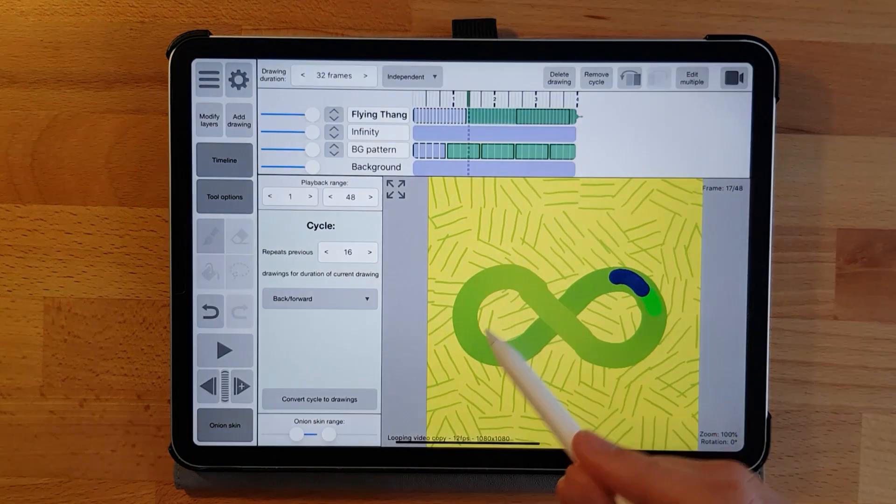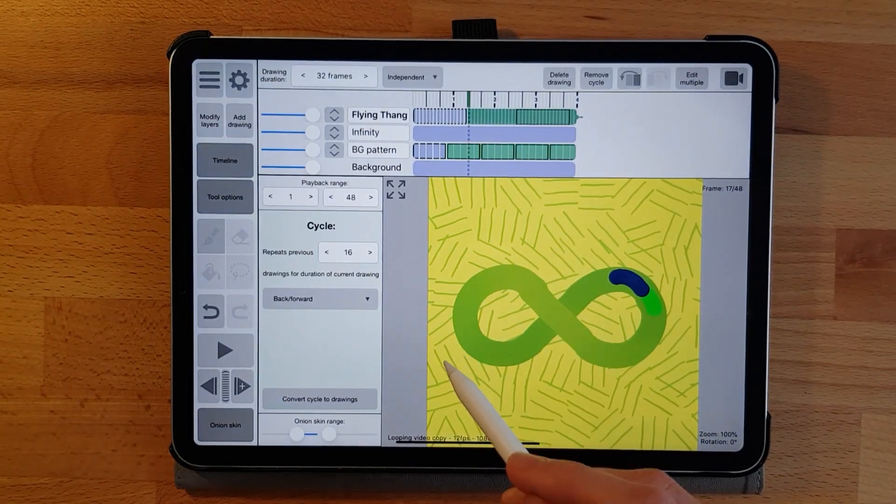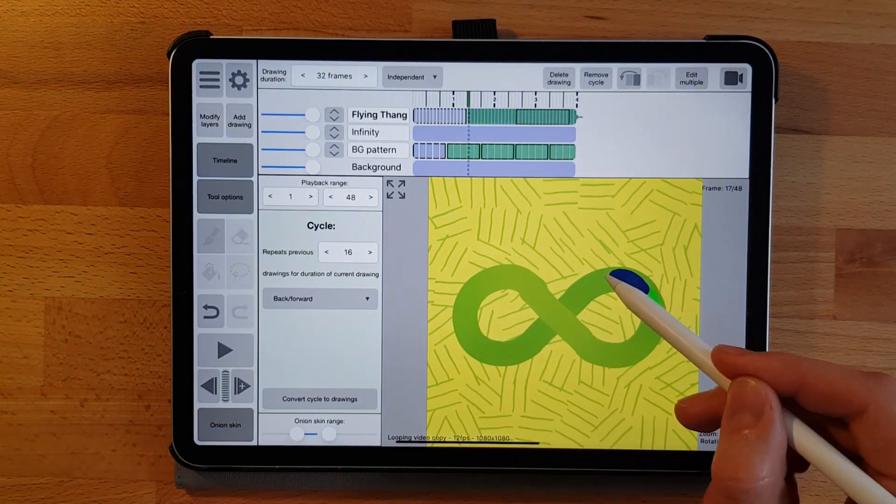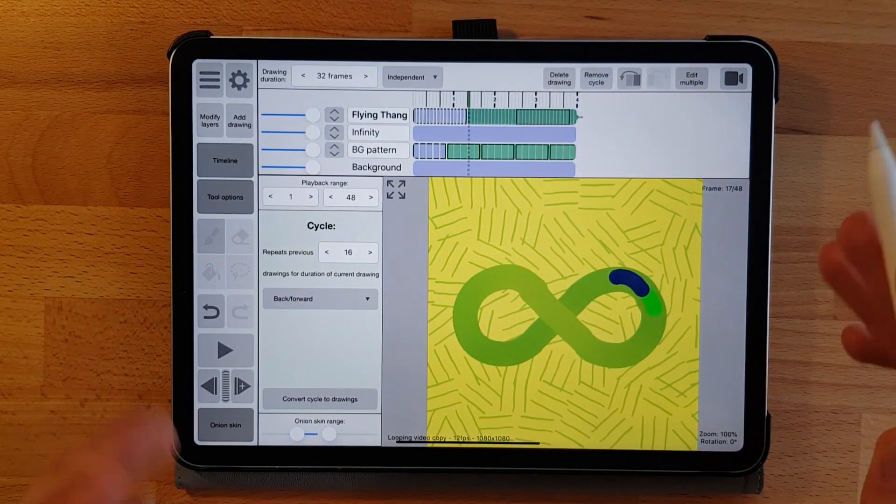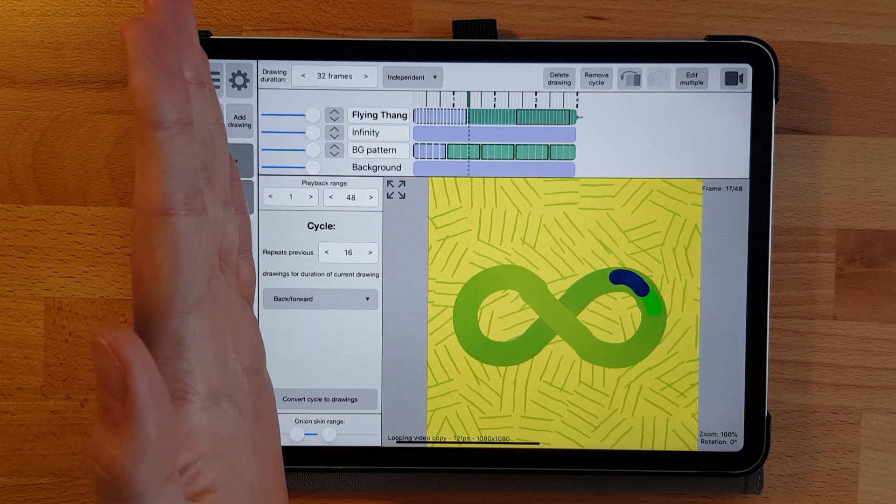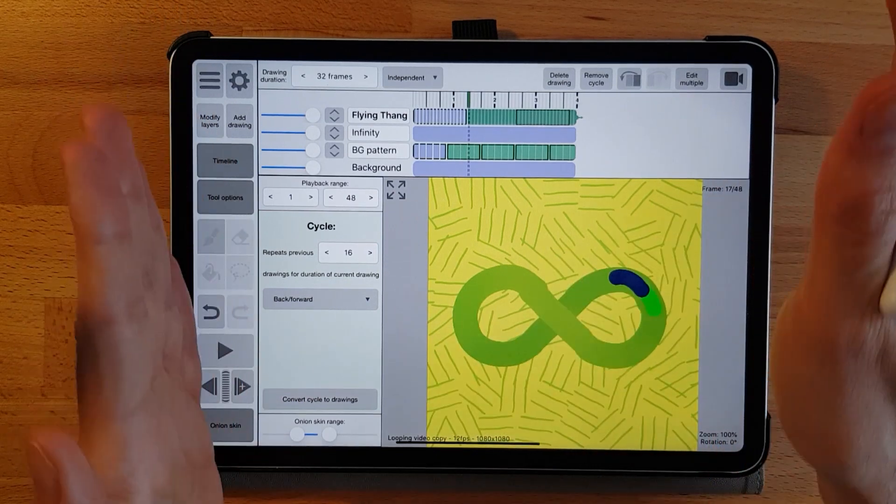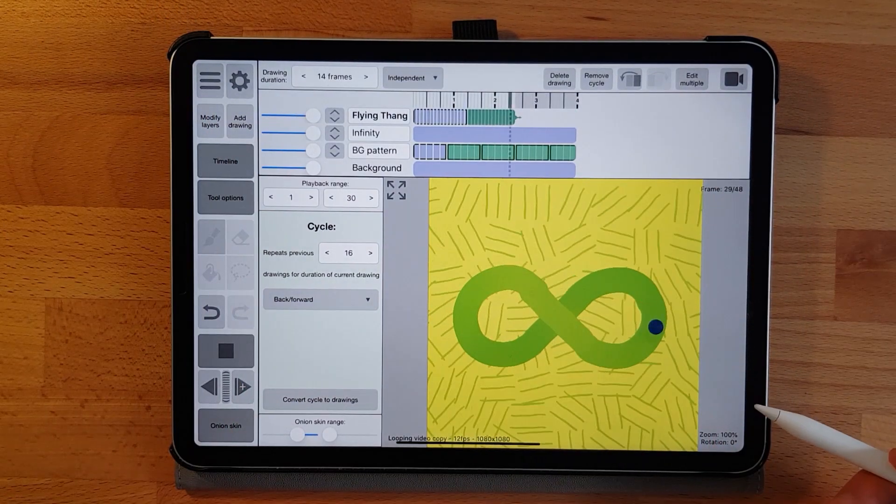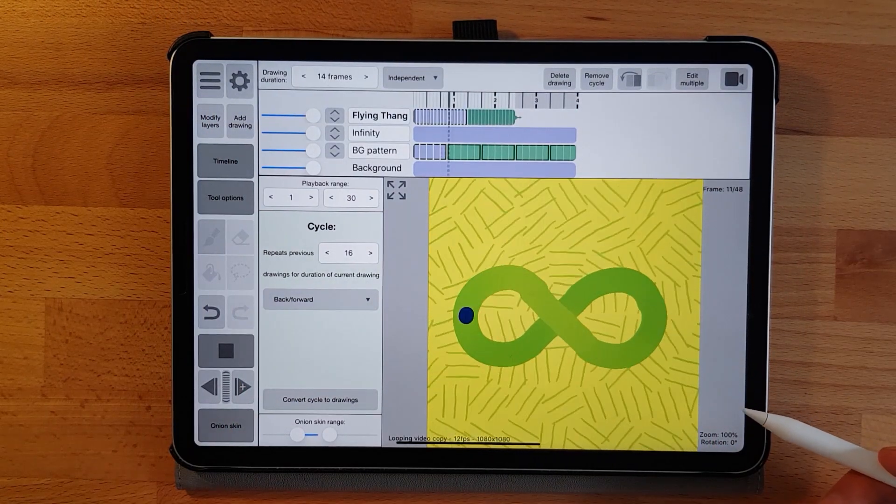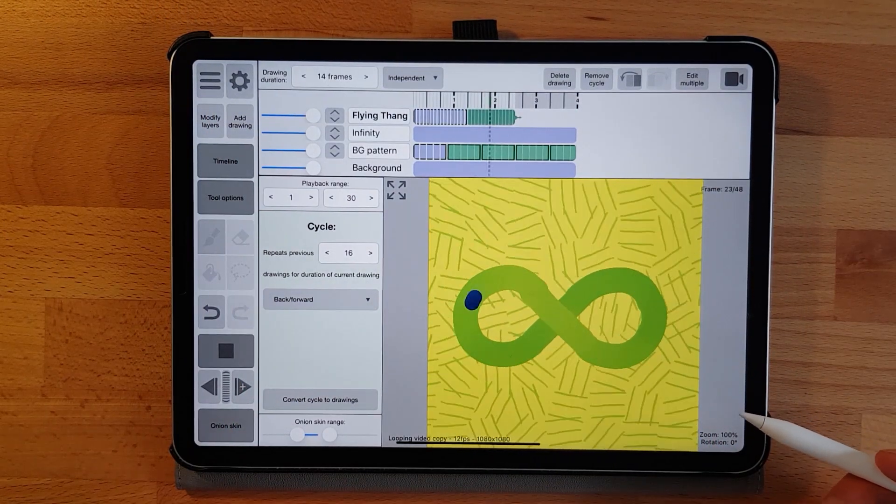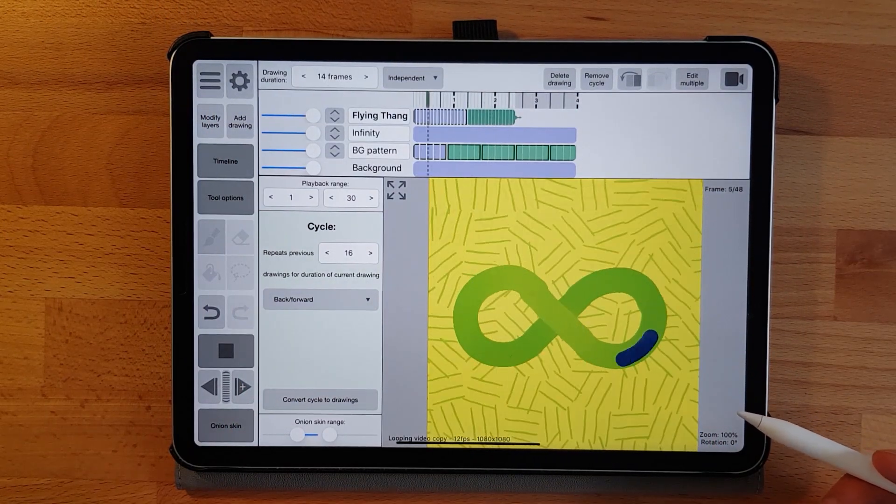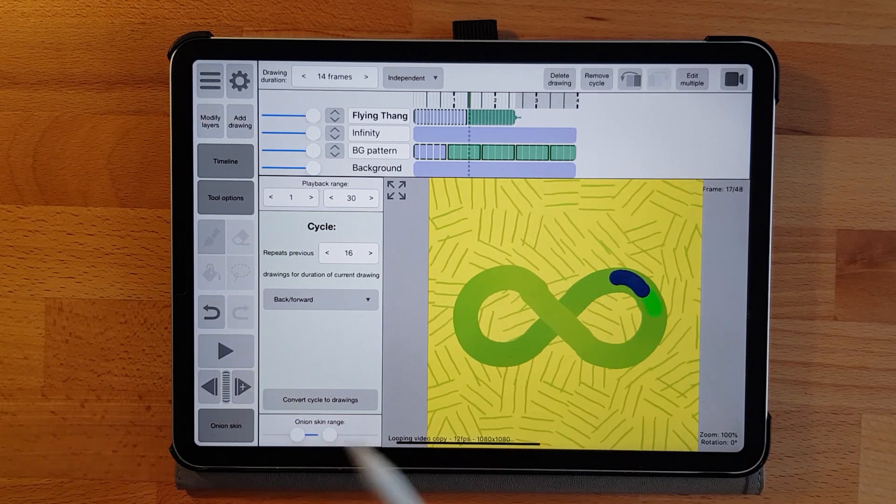And the forward backward is like a ping pong loop. It goes from the first frame until the last frame and then it goes in the opposite direction reverse from the last frame to the first frame.